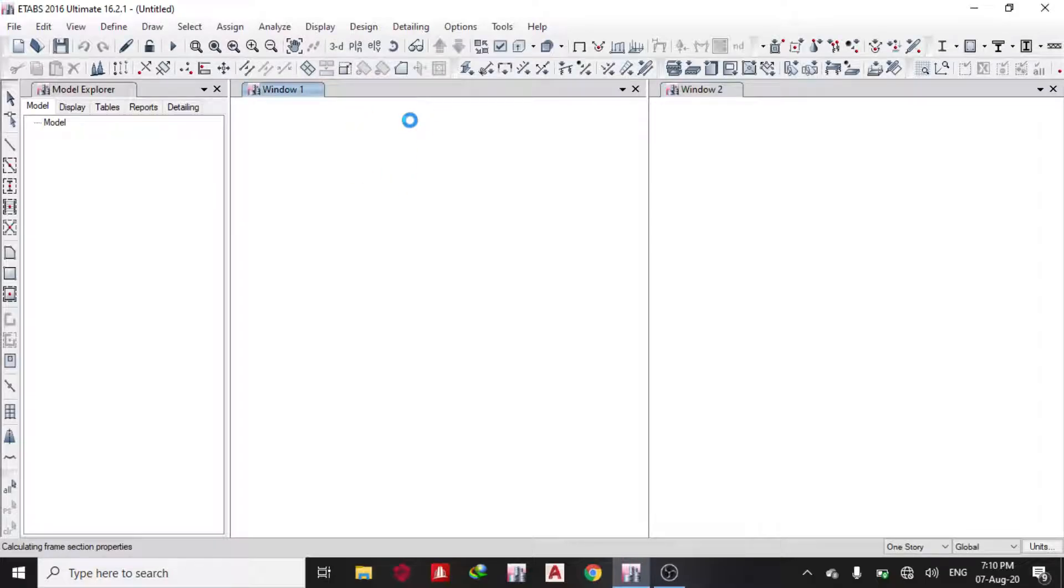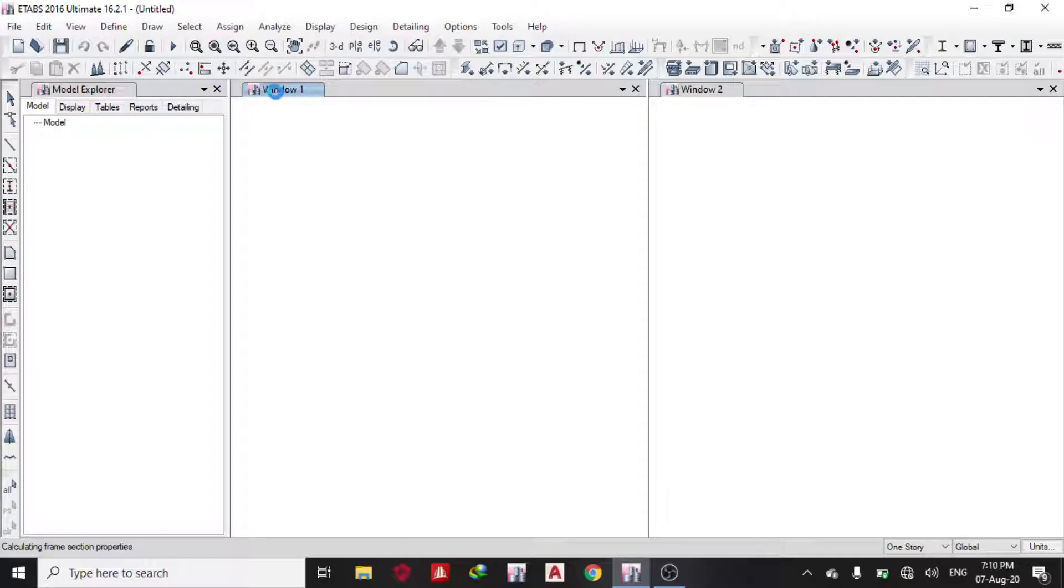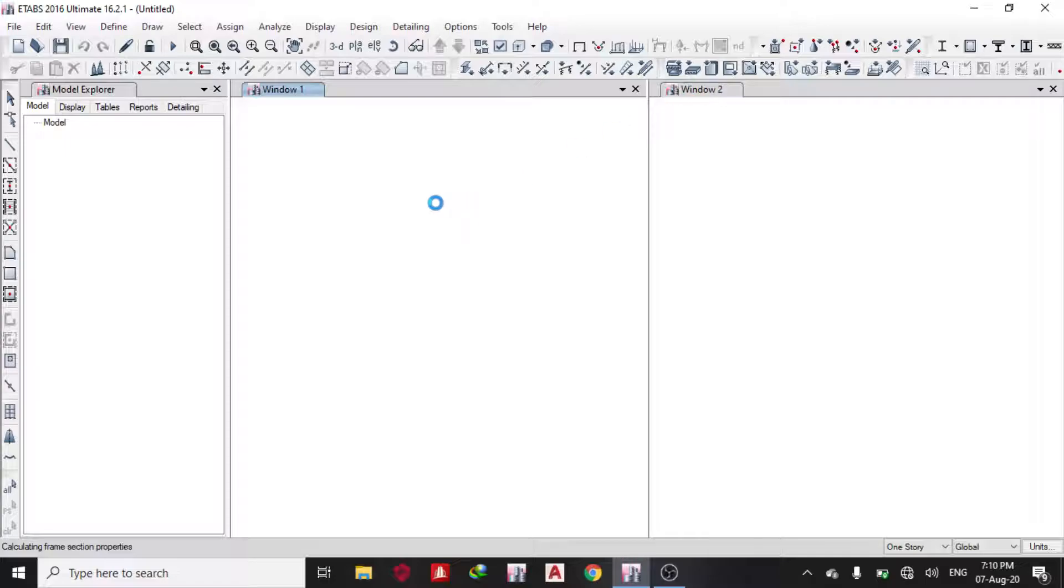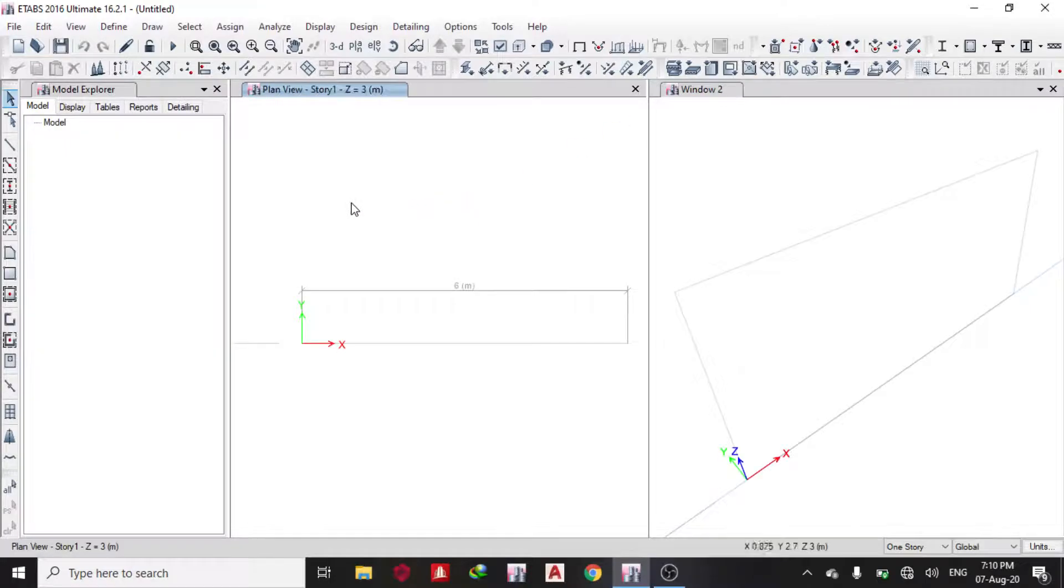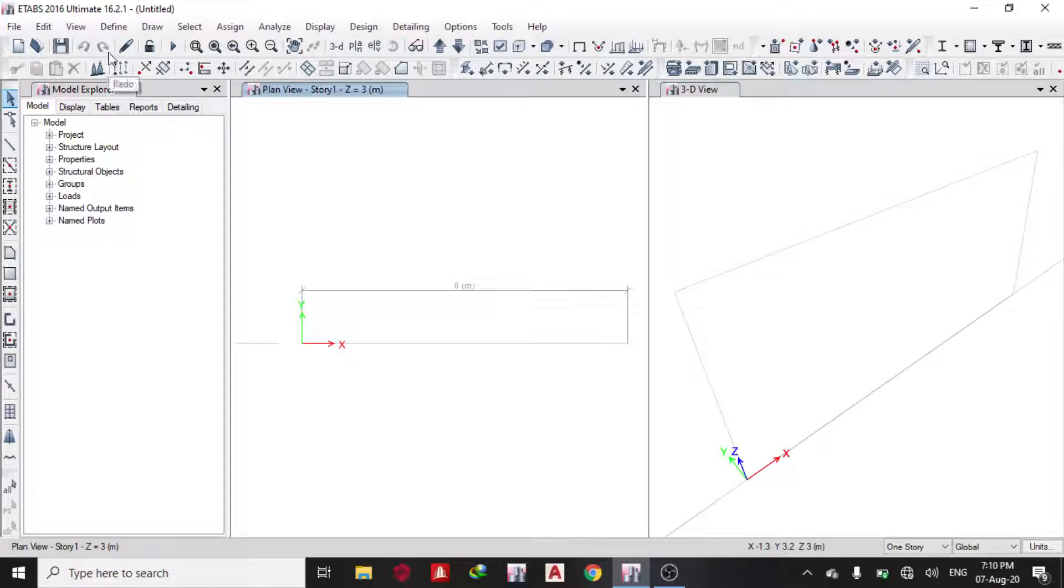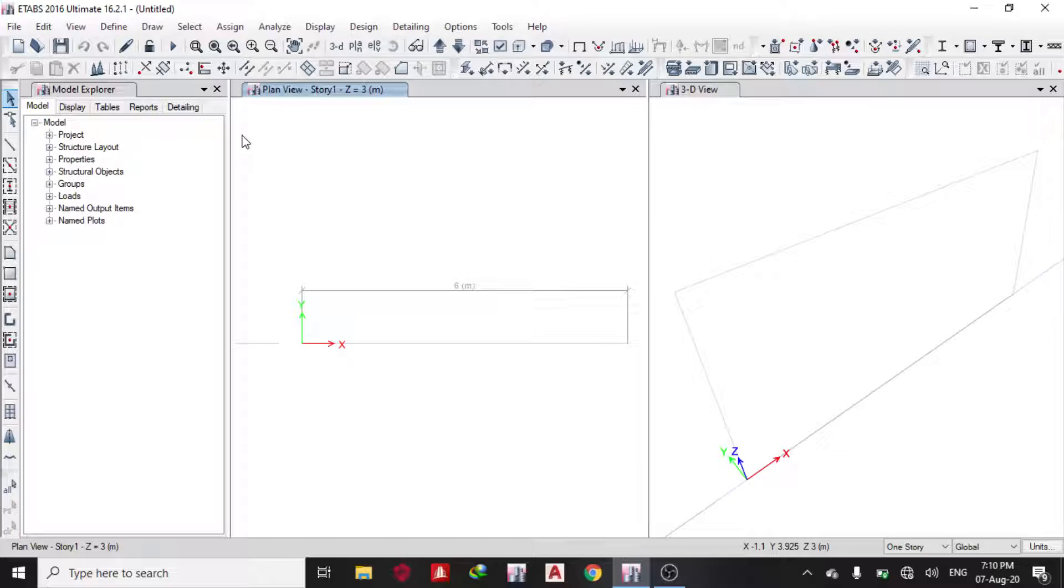This brings in the new window with the model explorer, Window 1 and Window 2. Window 1 is for plan, Window 2 is for 3D as I've explained in the previous video. The first thing I'm going to do is define material and define property. I'm going to use a 450mm deep beam, a 230 by 450mm rectangular beam.